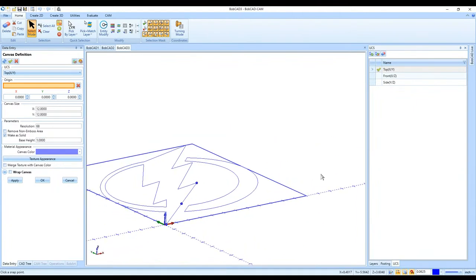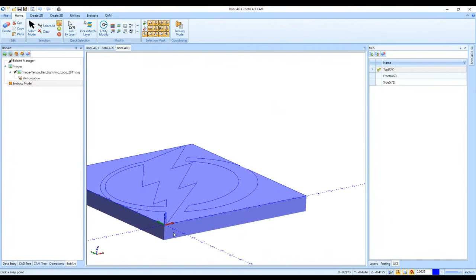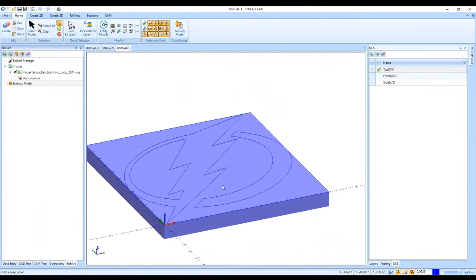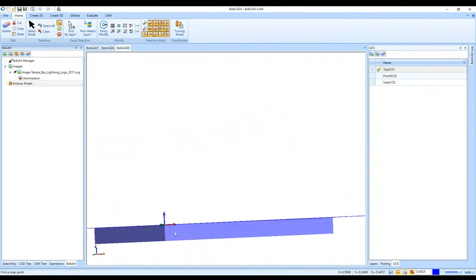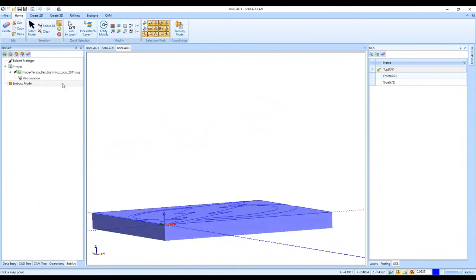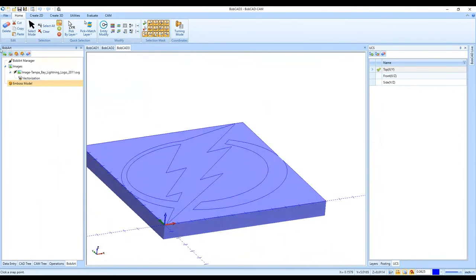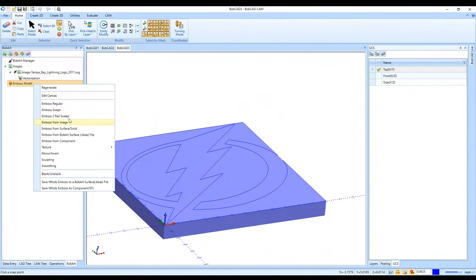I set the base height — at zero it's a plain surface; at one inch it has one-inch thickness, like a piece of stock in the CAM process. Once I click OK, I've got a purple piece of stock, essentially one inch thick and 12 by 12. Then I can emboss from this canvas. In BobCAD we call this a canvas, which is the original shape for the emboss option.